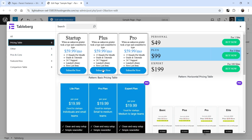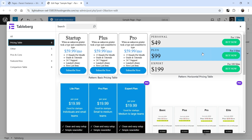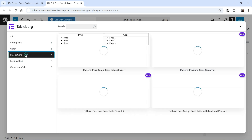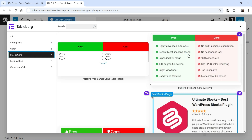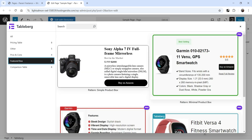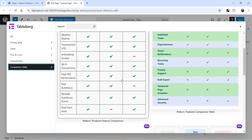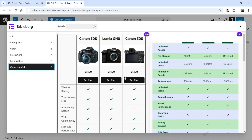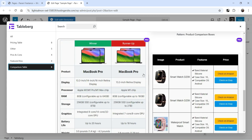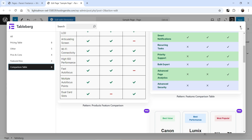You'll see a pricing table — this one is available for the free version. We also have Pros and Cons available for free. Some layouts are not available for the free version and require the pro plugin. You'll see a Feature Box layout and also a Comparison Table, however those comparison table layouts are not available in the free version. In this video we are going to create a simple comparison table, so let's close this.